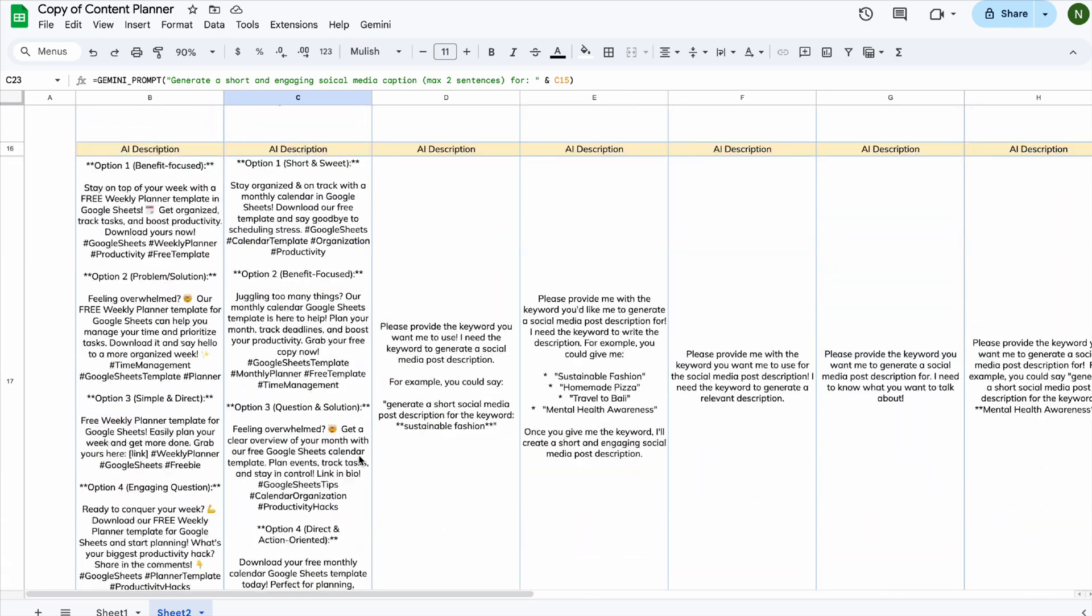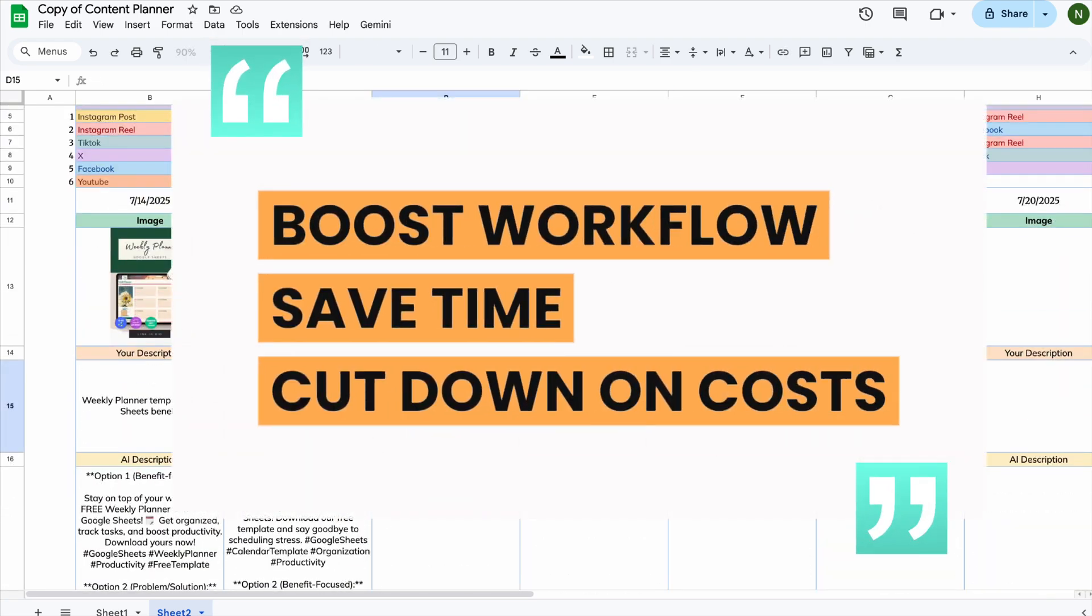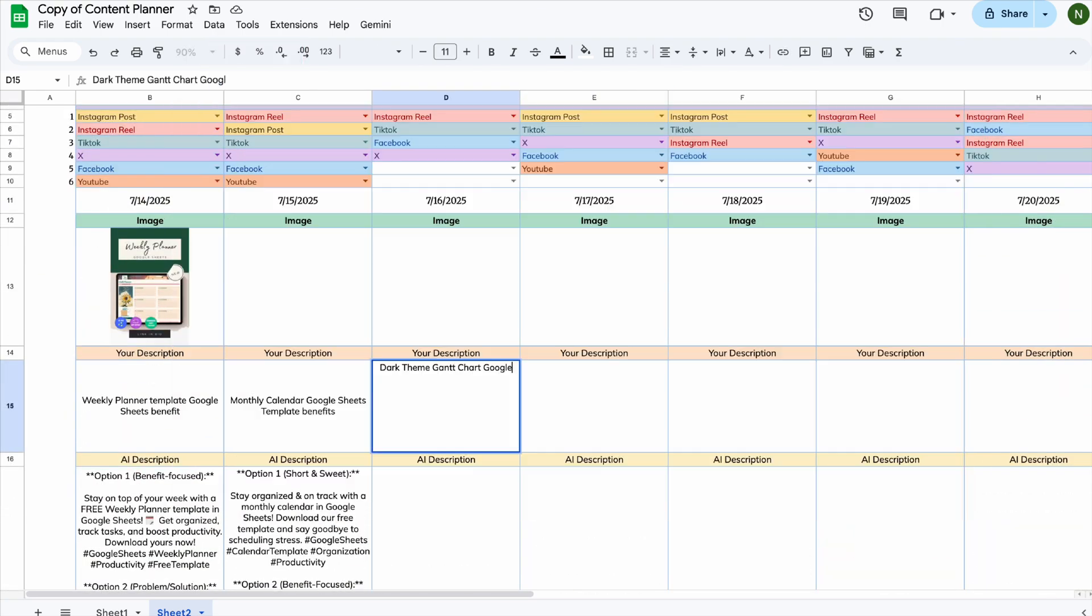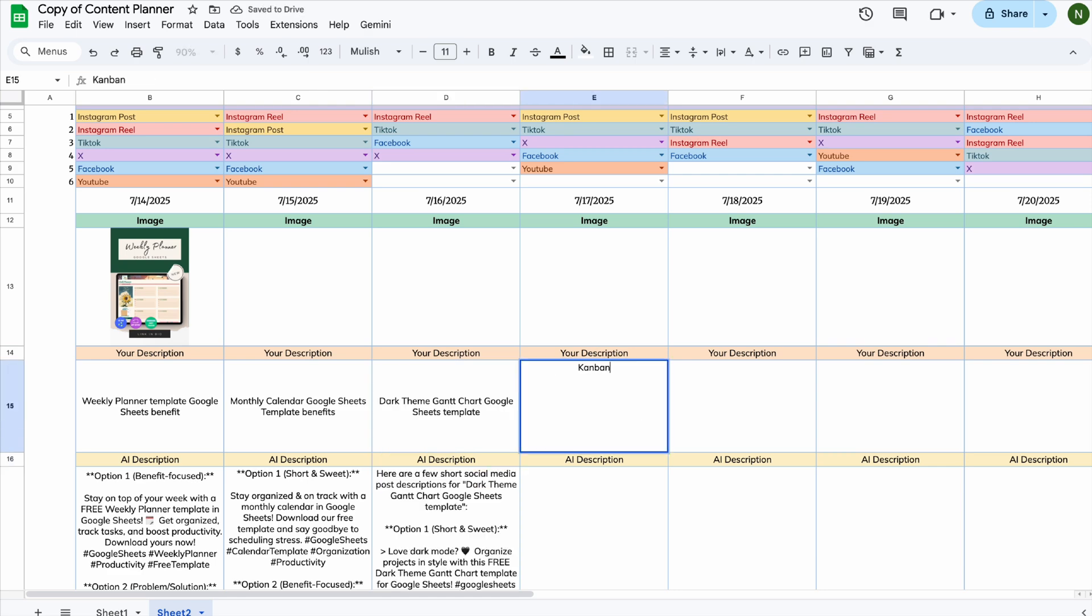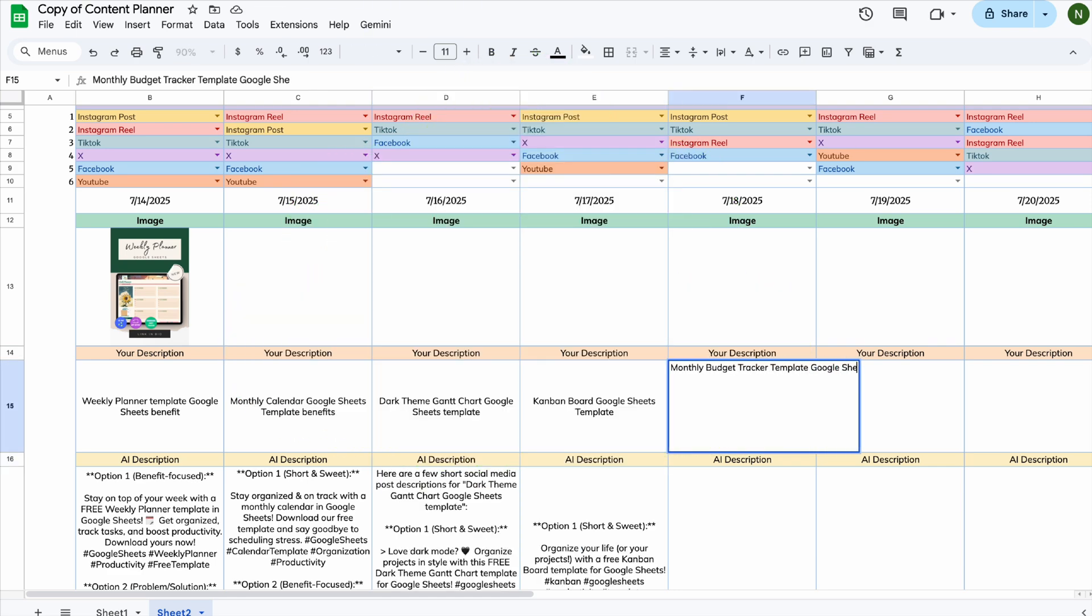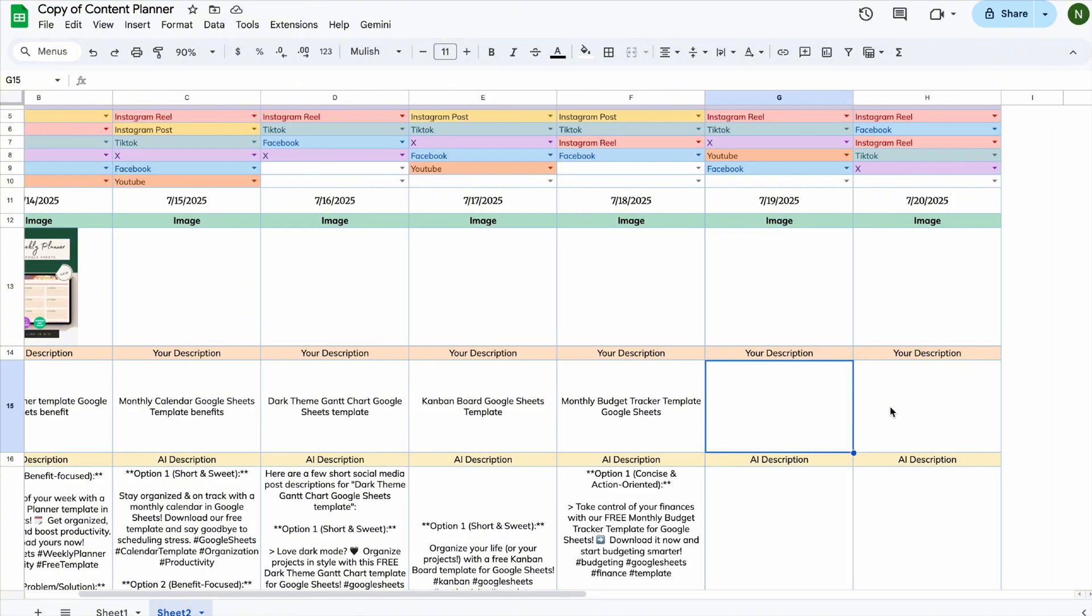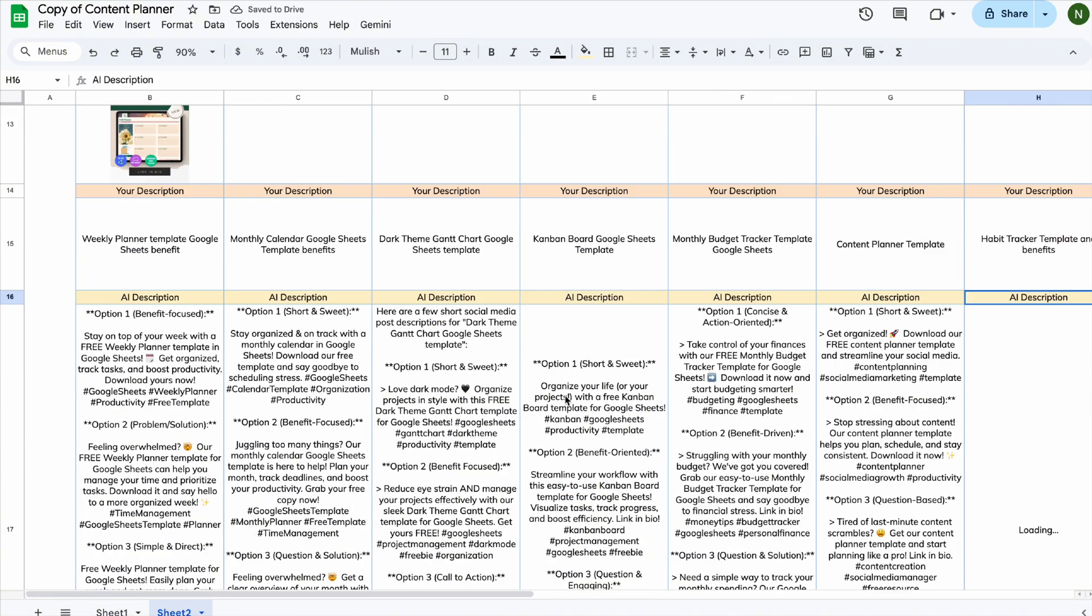you can now use Google Sheets to boost your workflow, save time, and even cut down on costs, all in one simple setup. You can download the template using the link in the description, but make sure to watch the full video so you'll know exactly how to set it up. All right, let's jump in.